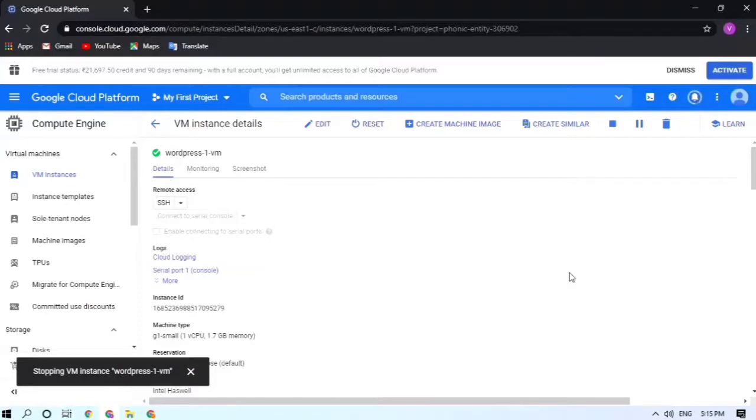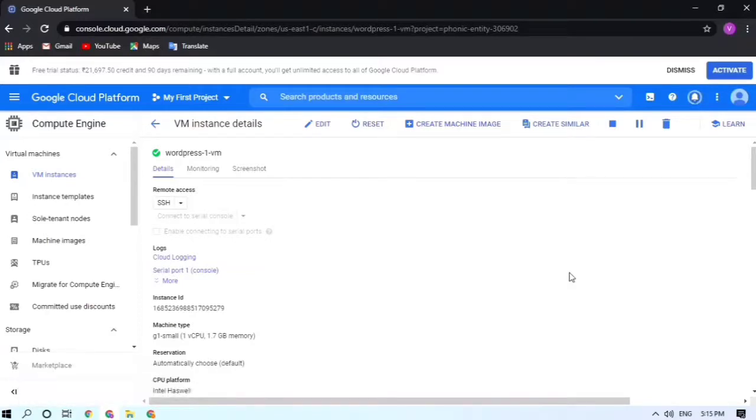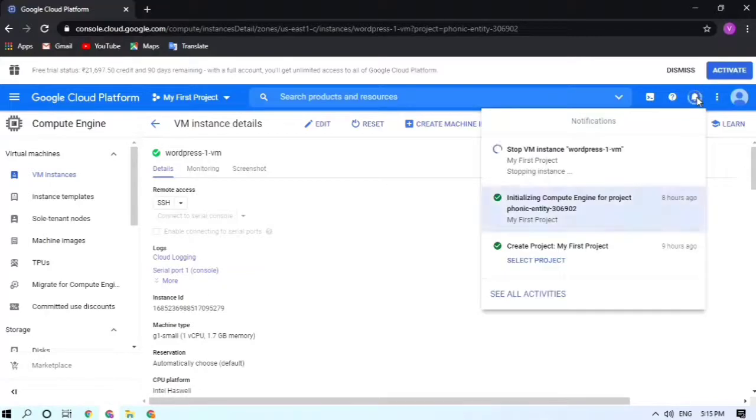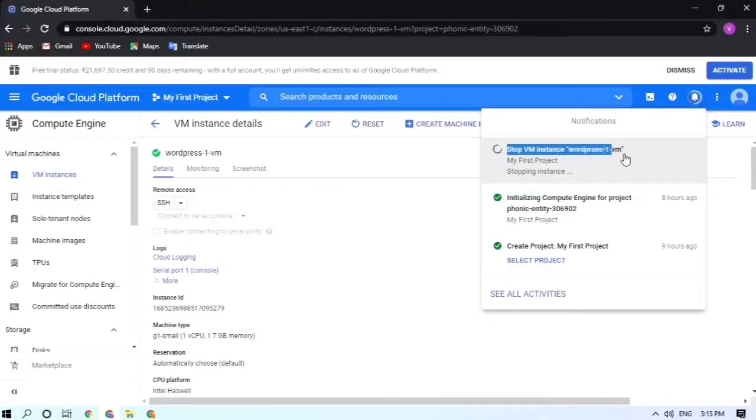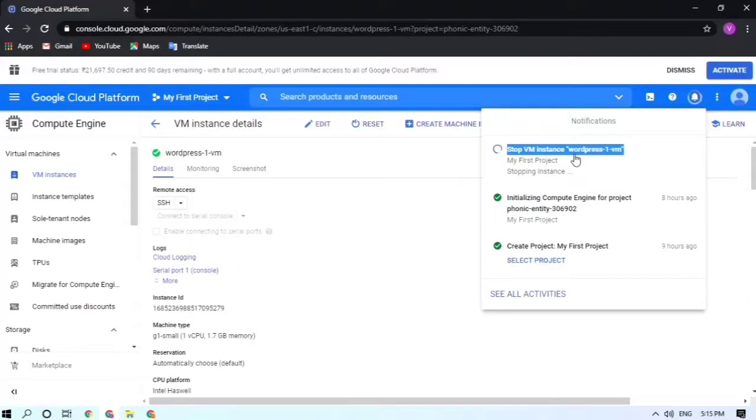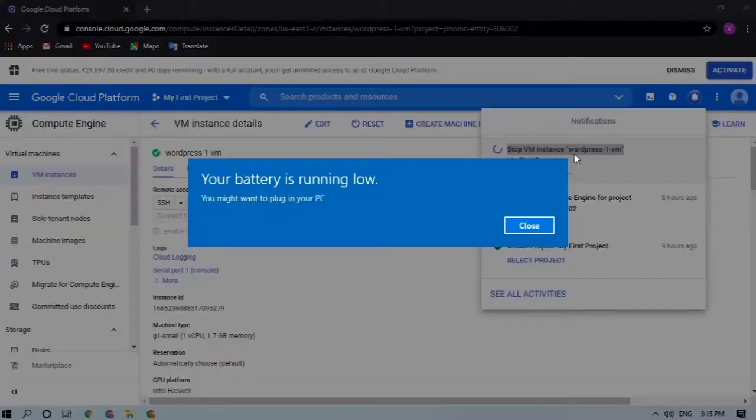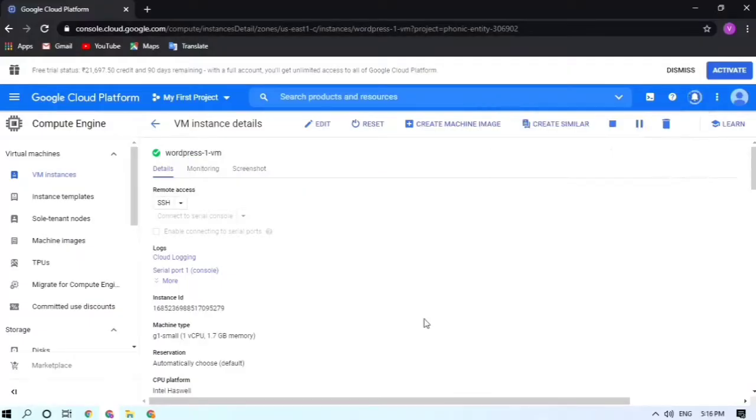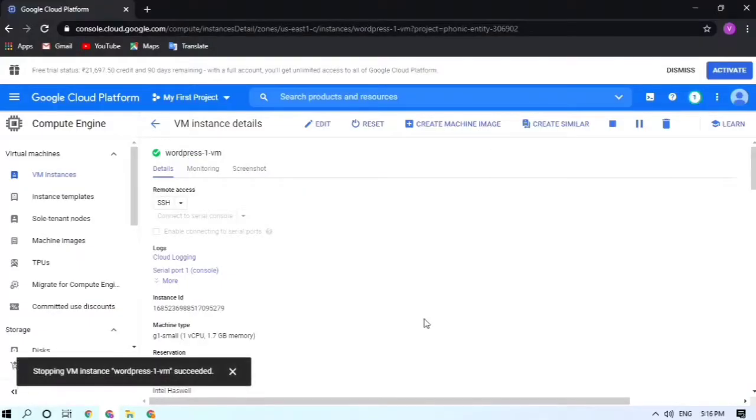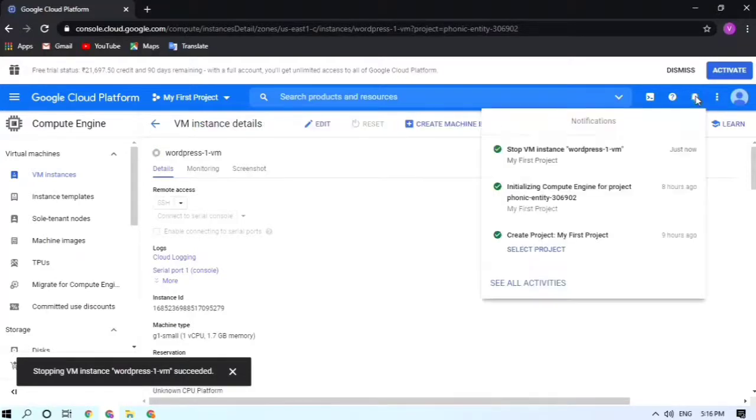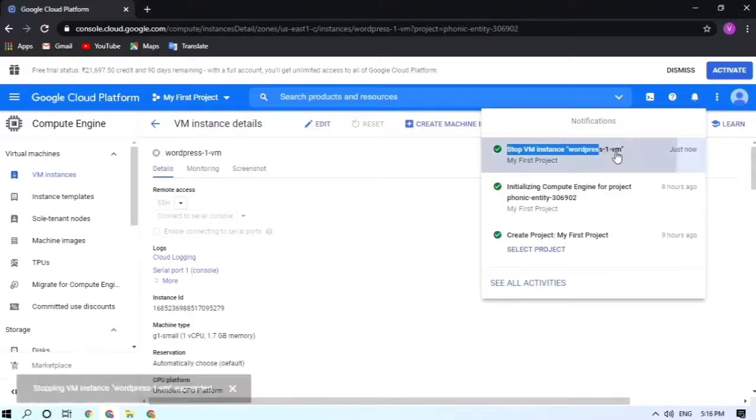Clicking on that, you will be able to stop the instance. It will take a few seconds to stop the instance. Click on this bell icon where it shows the new notification. Currently it's stopping our virtual CPU. Now it has turned green, that means our virtual CPU has stopped successfully.